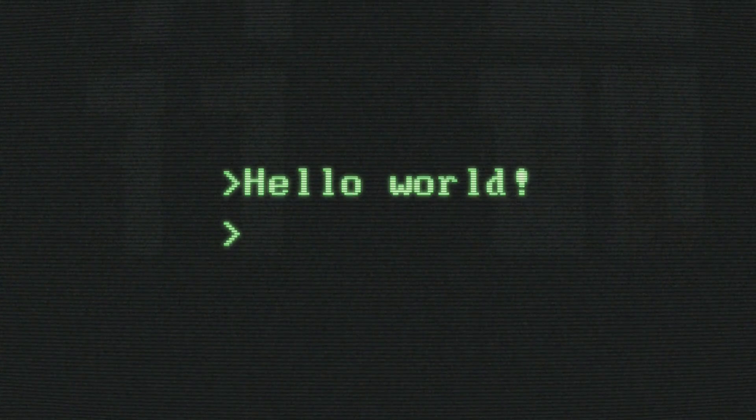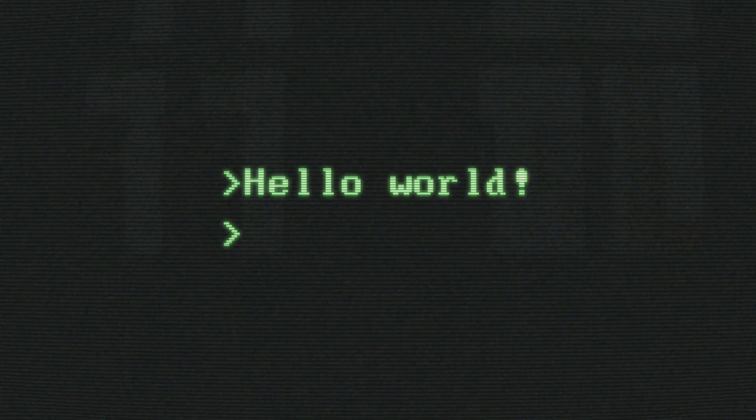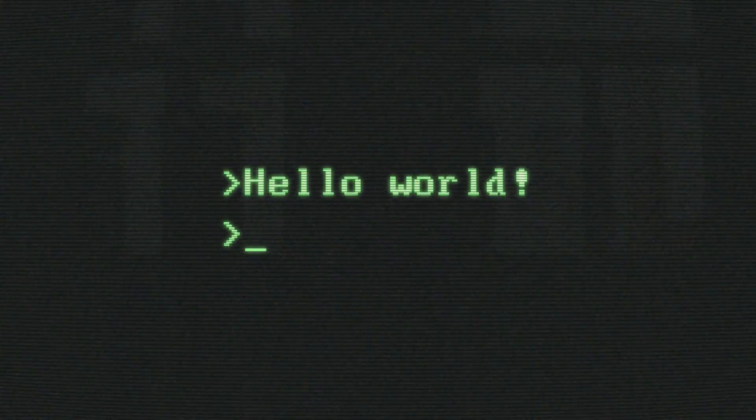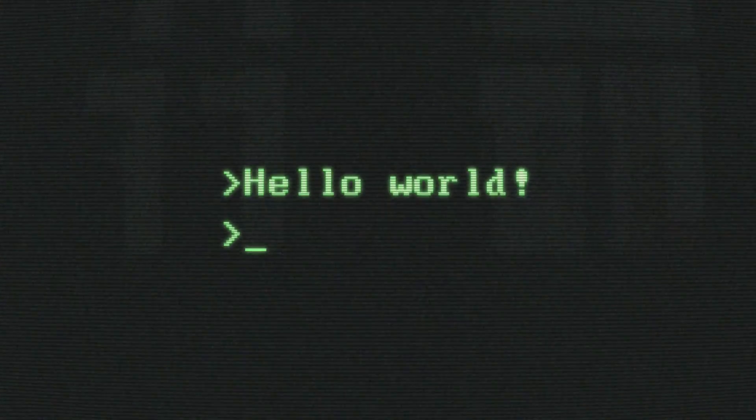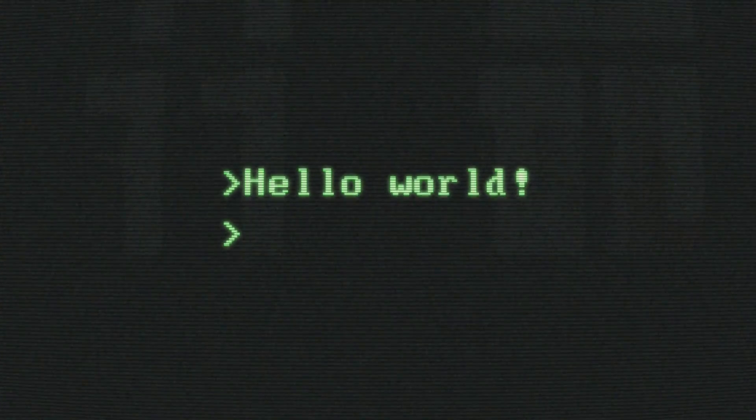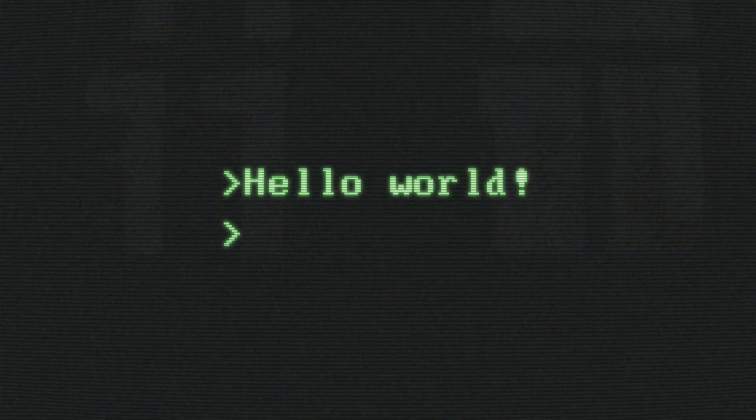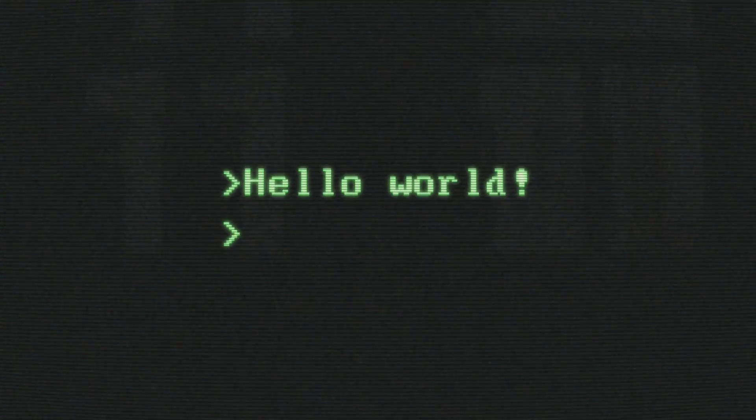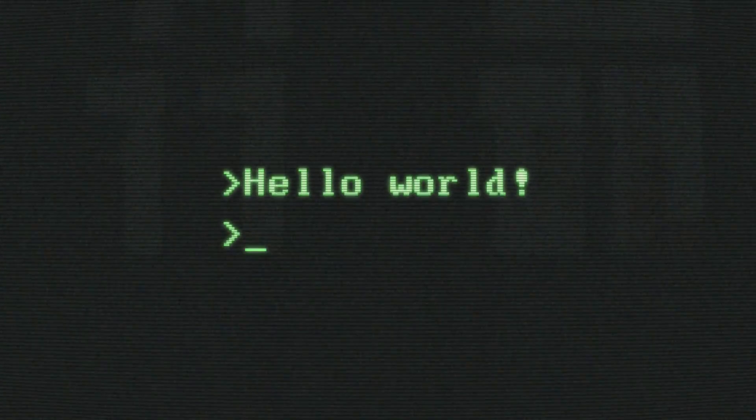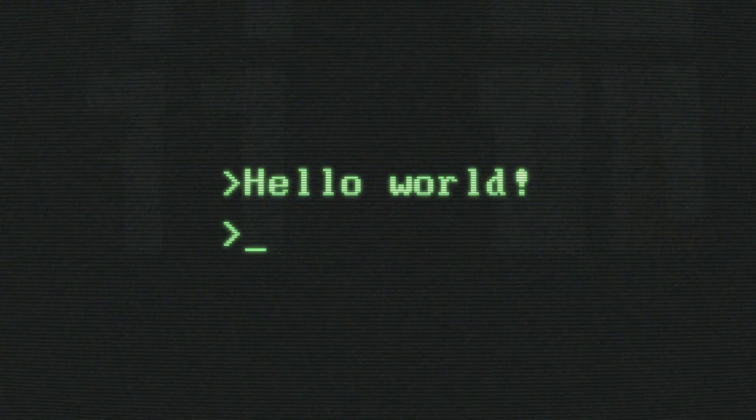Think of __init__.py as the package's way of saying, 'I'm ready to be used.' When someone else wants to use your package, they import it in their code, and Python knows to look for that magical __init__.py.